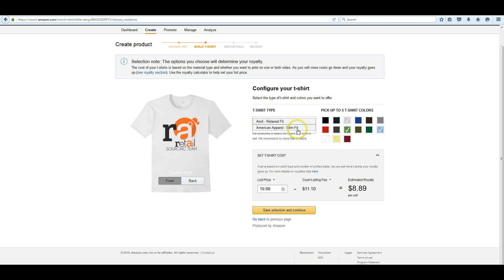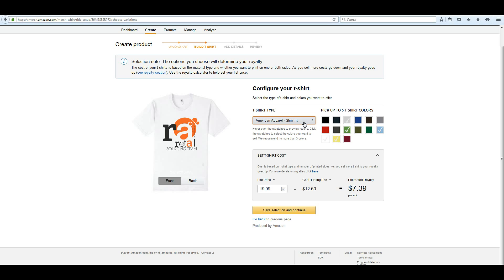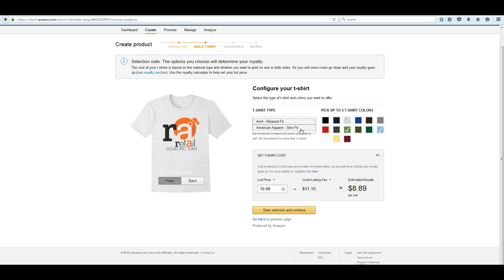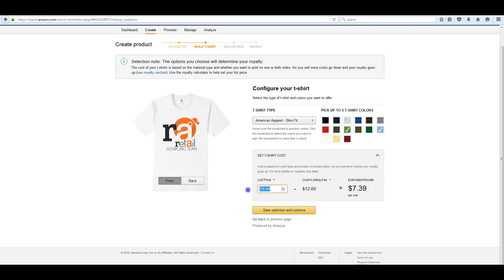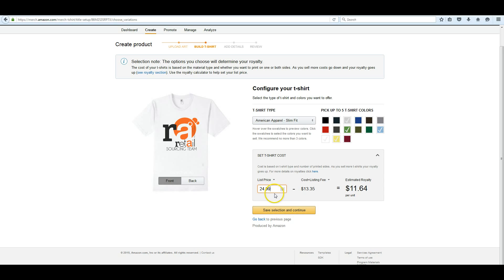Now as you can see, there are two different styles. You can use the American Apparel, which is what we use. It's a little bit better grade shirt. The Anvil is cheaper. As you can see, your royalty is only $8.89 on $19.99, but it's $7.39. So it costs $1.50 more for that better shirt. But that's what we prefer to use. And then of course you can use it at any price you want. I think we set this one to $10, so we only make about $0.30 on it. You can set any price you want and it's going to show you what your royalties are going to be.